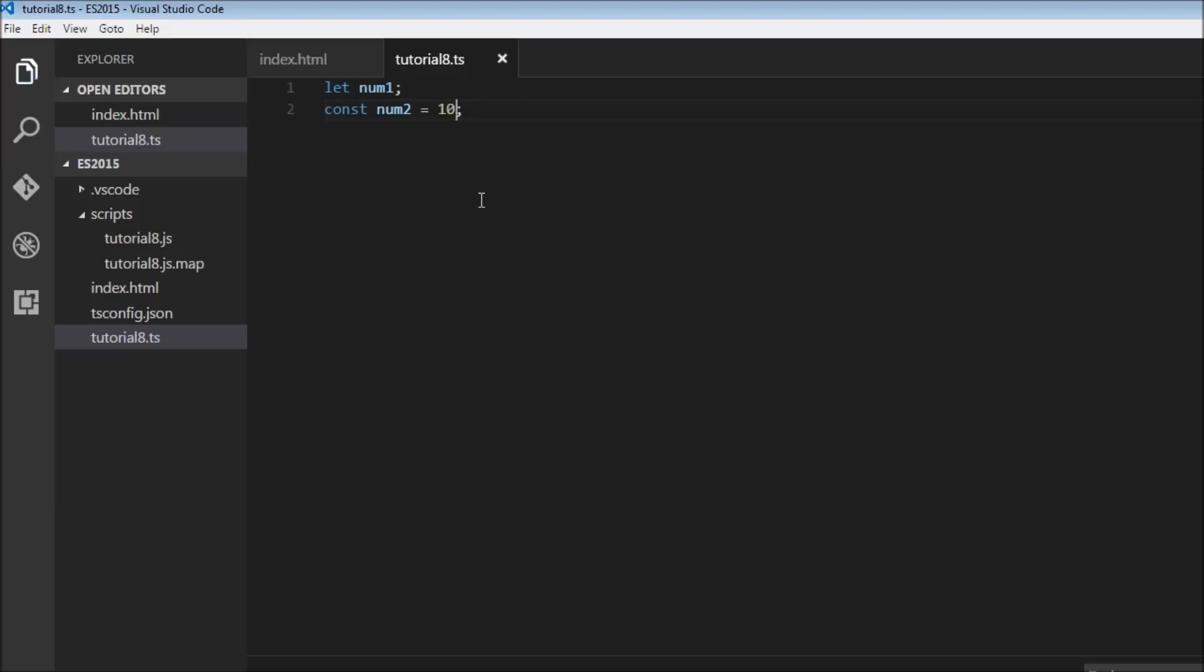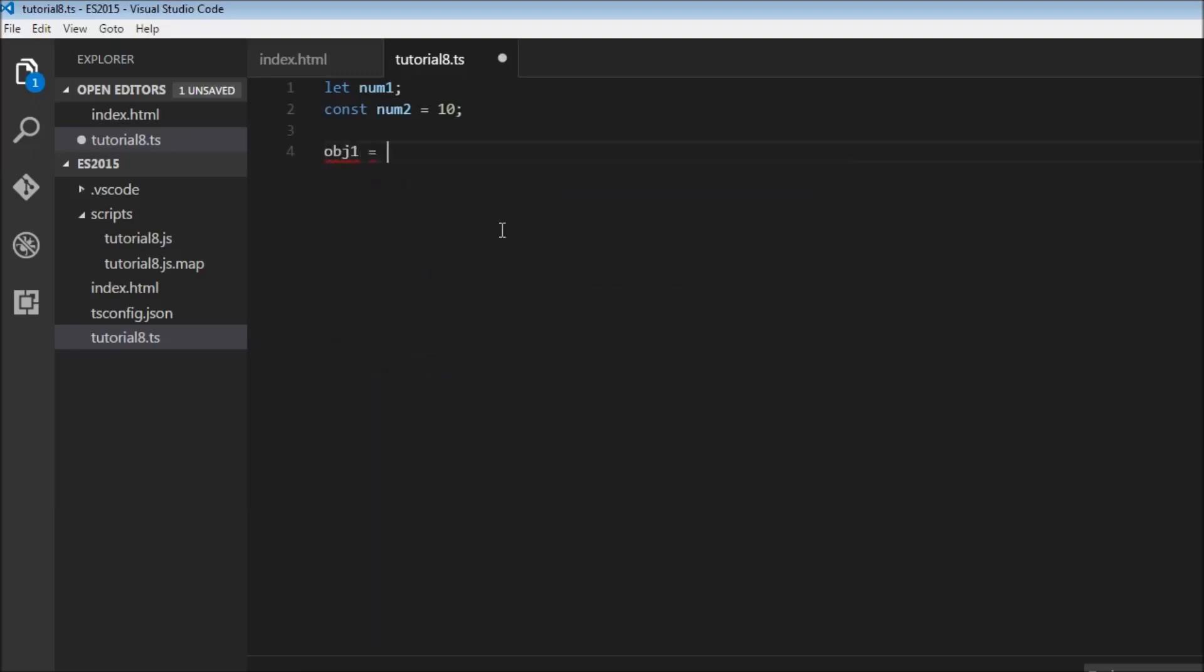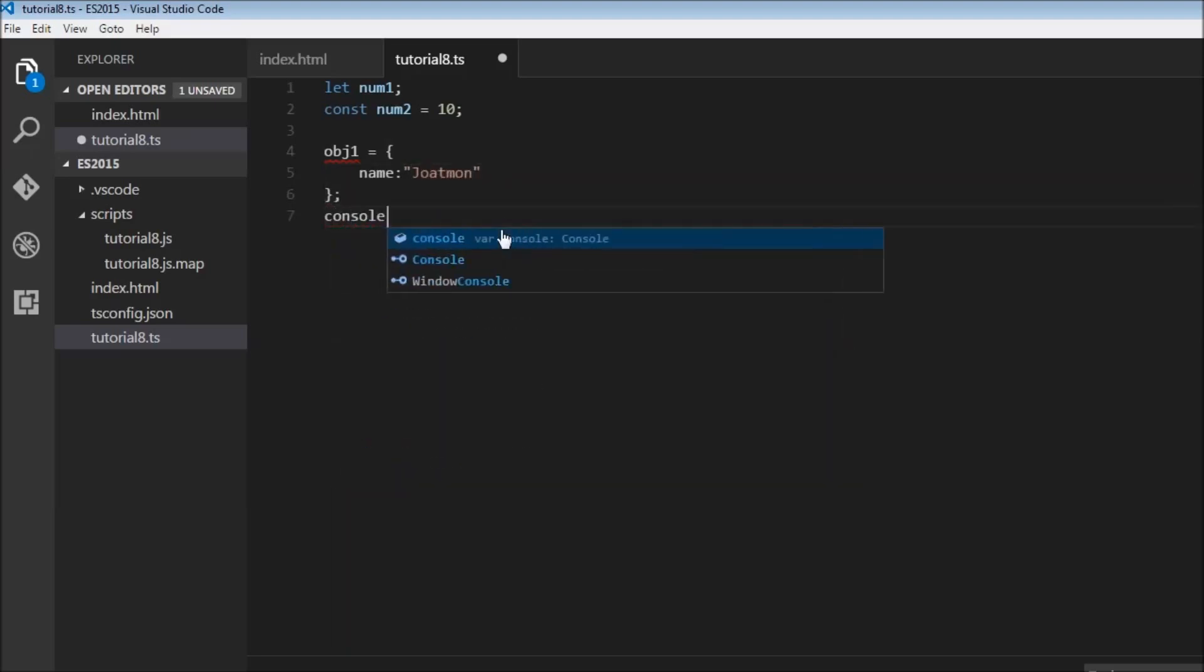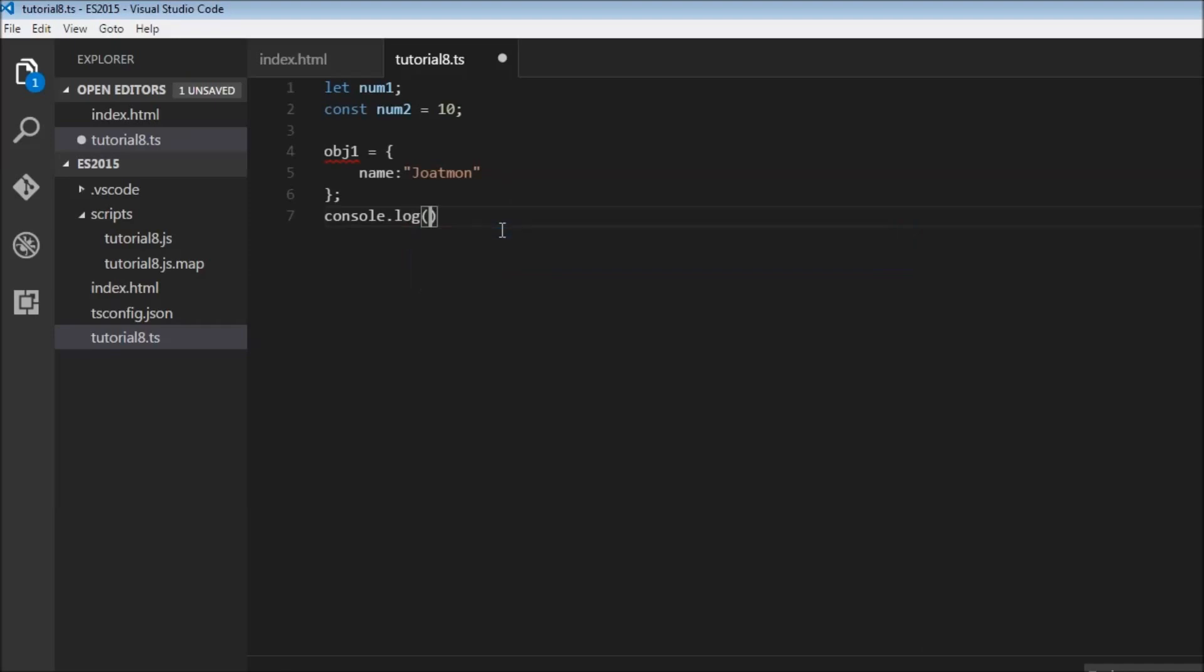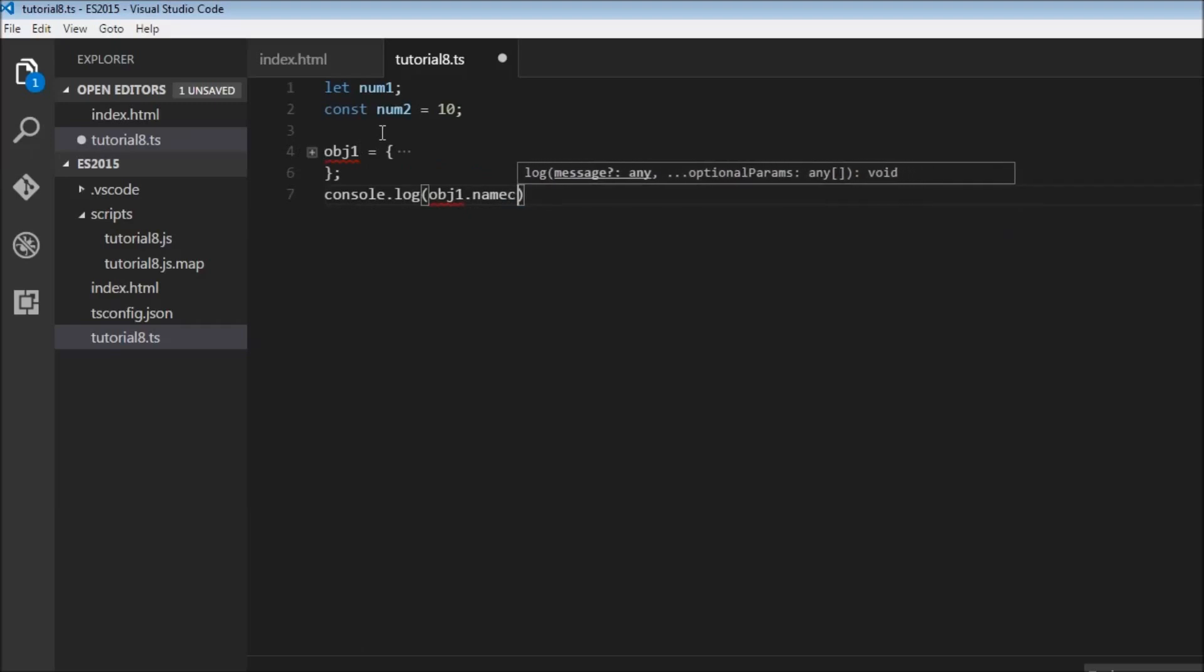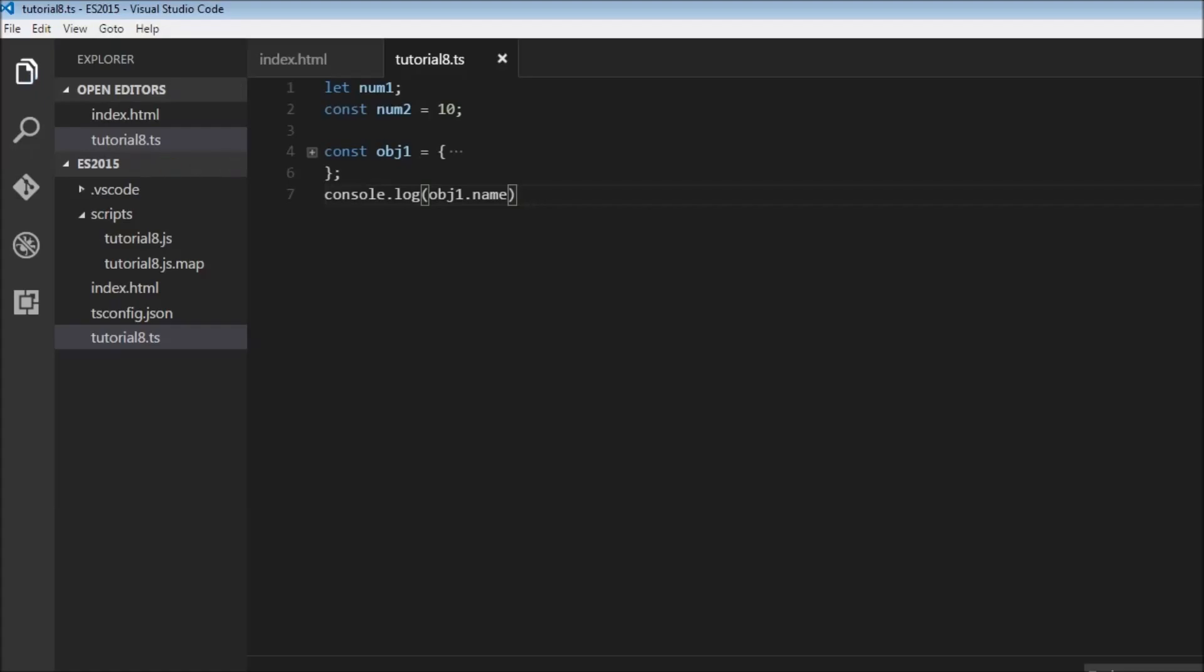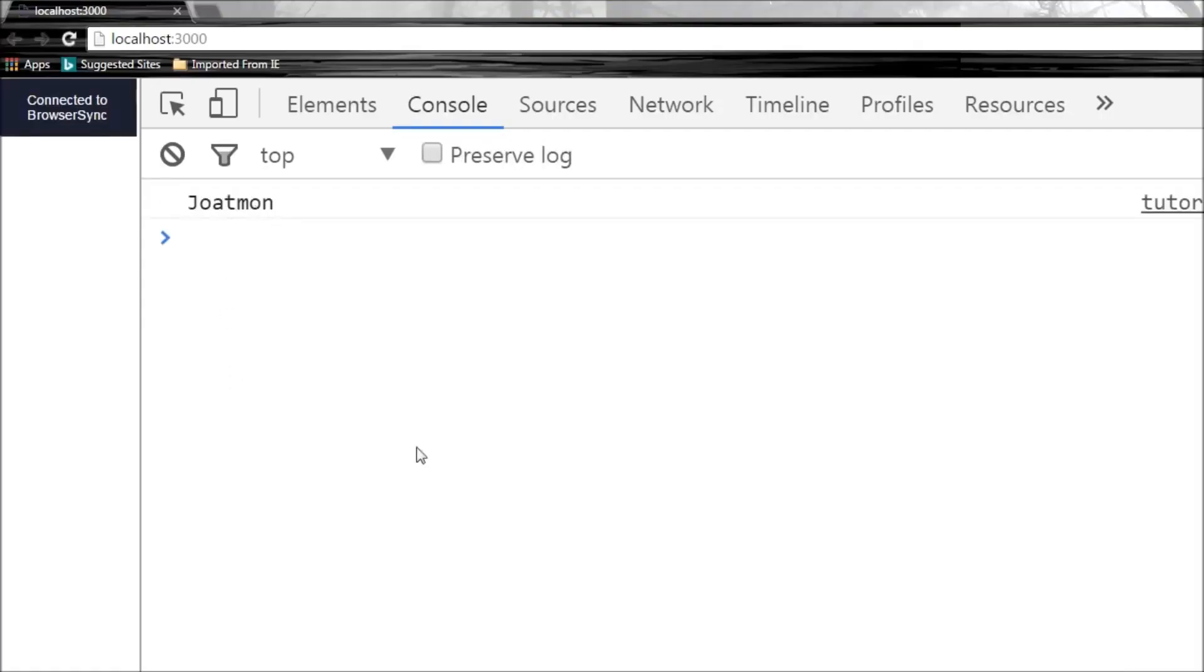Now there is a catch when declaring an object with the const keyword. Let us see what that is. Let's create a new object obj1 is equal to name and joltmark. And let's console.log obj1.name and let me change this to const obj1. So let's save this and over here we have the word joltmark.